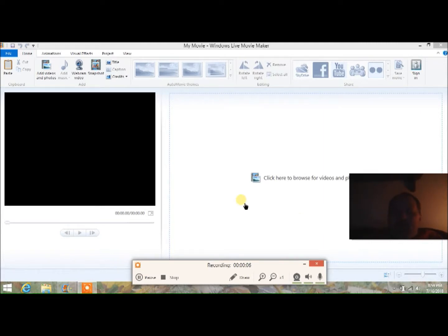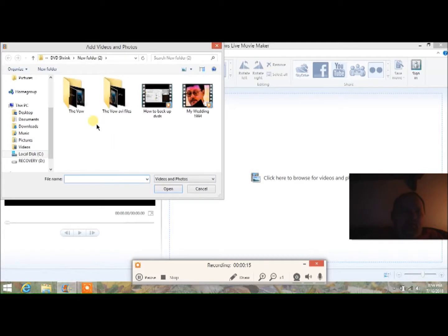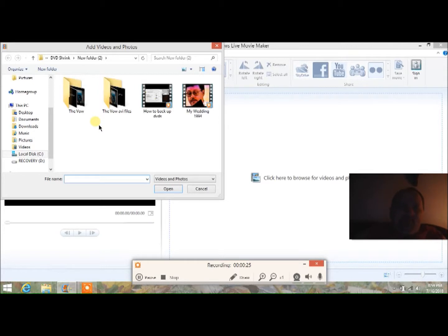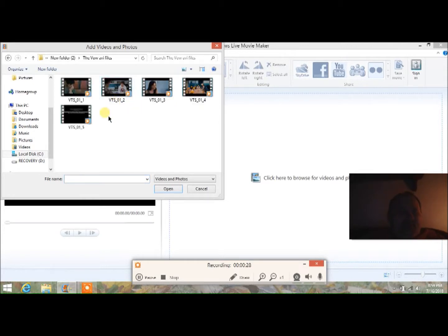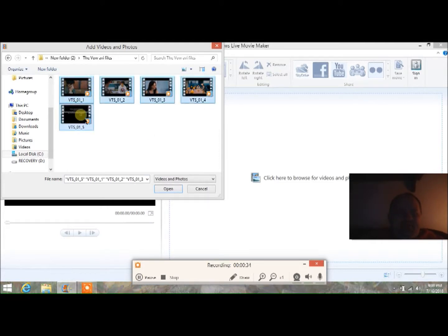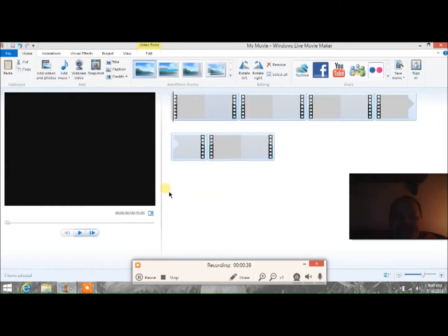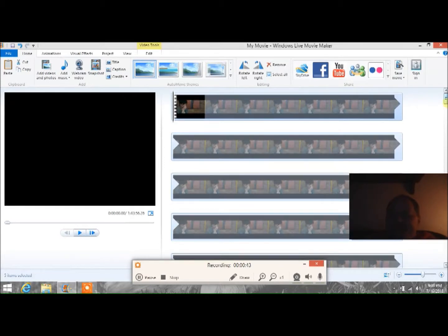I'm back. For the second choice, click to browse for your movie files. I named mine after the movie I did and put 'AVI files' in the name so I know what they are. Click on it, then hold the Control button and click each file to highlight them all at once. Release Control and hit Open — and there's your whole movie.